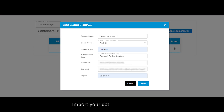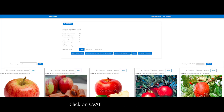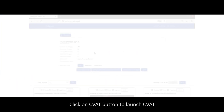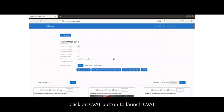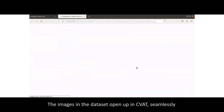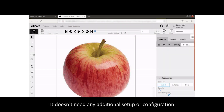Import your datasets into Polygon. Click on the CVOT button to launch CVOT. The images in the dataset open up in CVOT seamlessly. It doesn't need any additional setup or configuration.